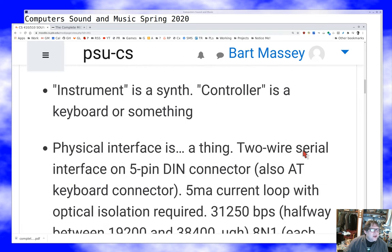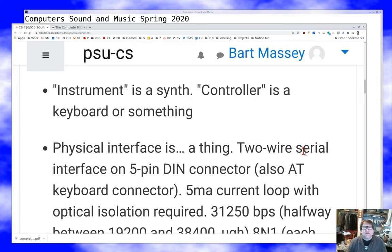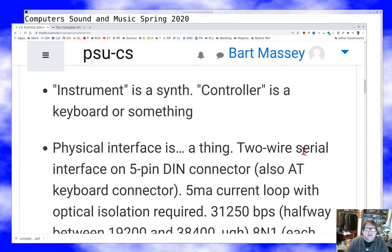In the standard we have two things: the instrument, which is the synthesizer itself, and the controller, which is typically a keyboard. Controllers may also include knobs connected to the keyboard, separate arrays of knobs, or drum pads — there are a million kinds of potential MIDI controllers. The standard is very general and accommodates a lot of different kinds of controllers, but usually when I say controller, I mean a keyboard.